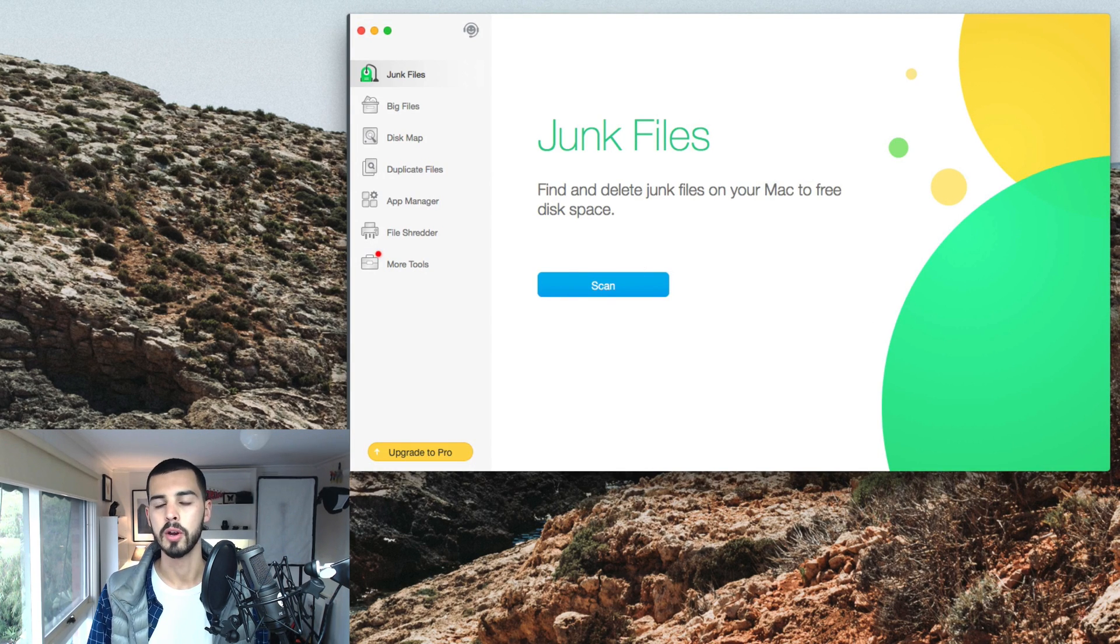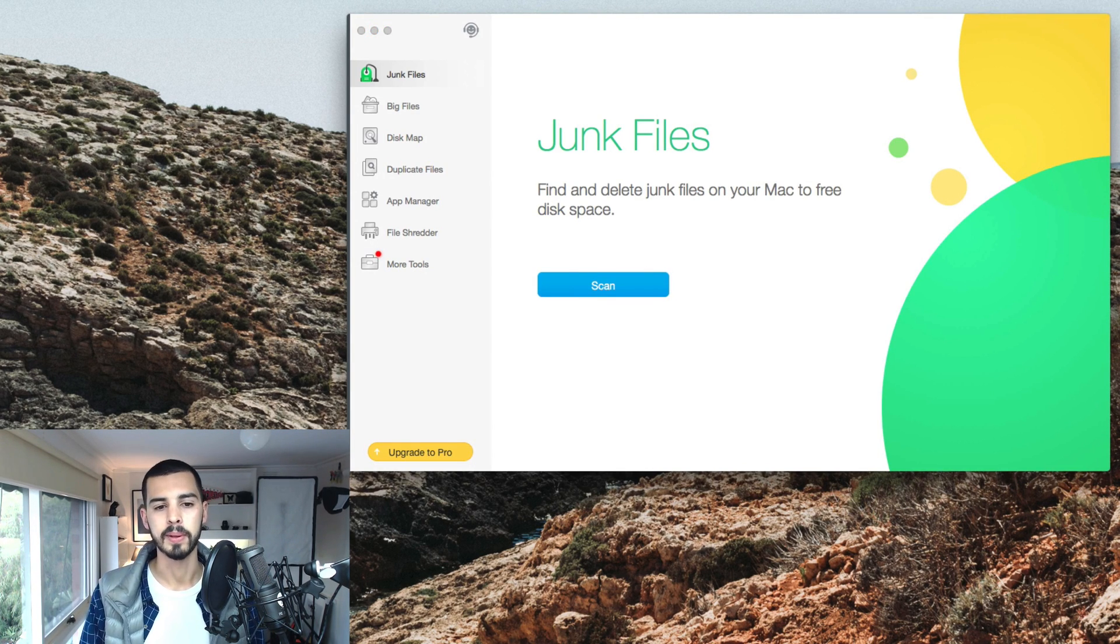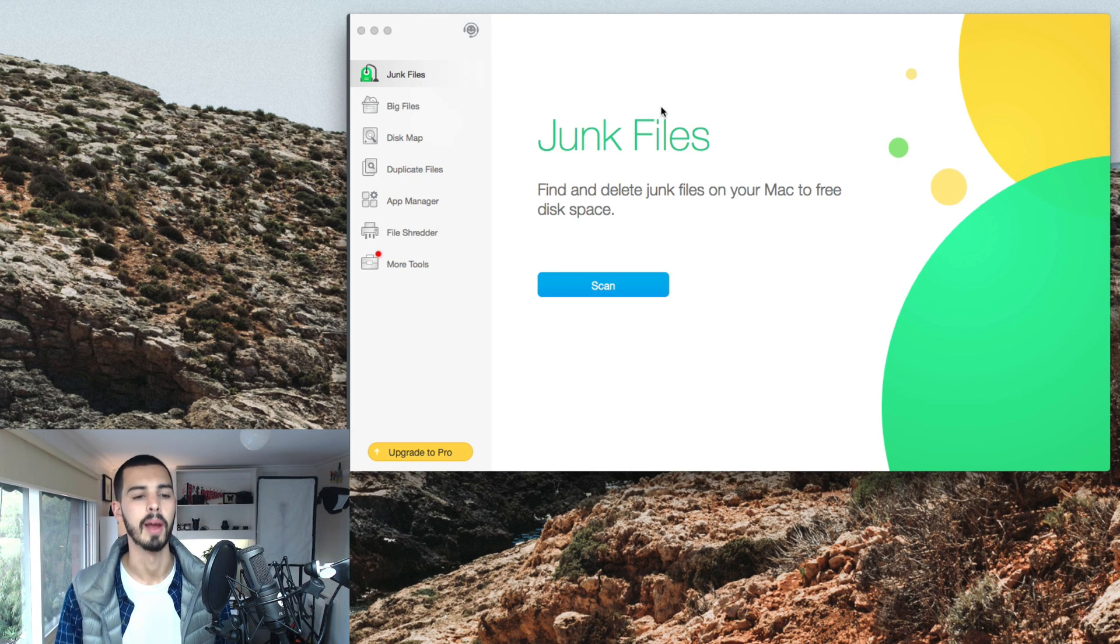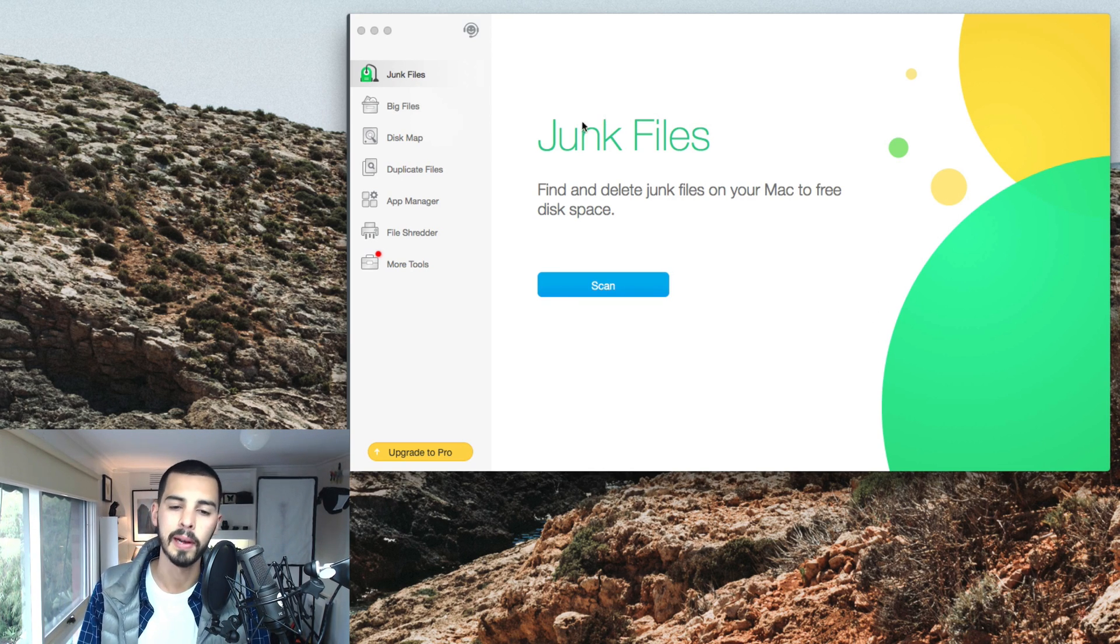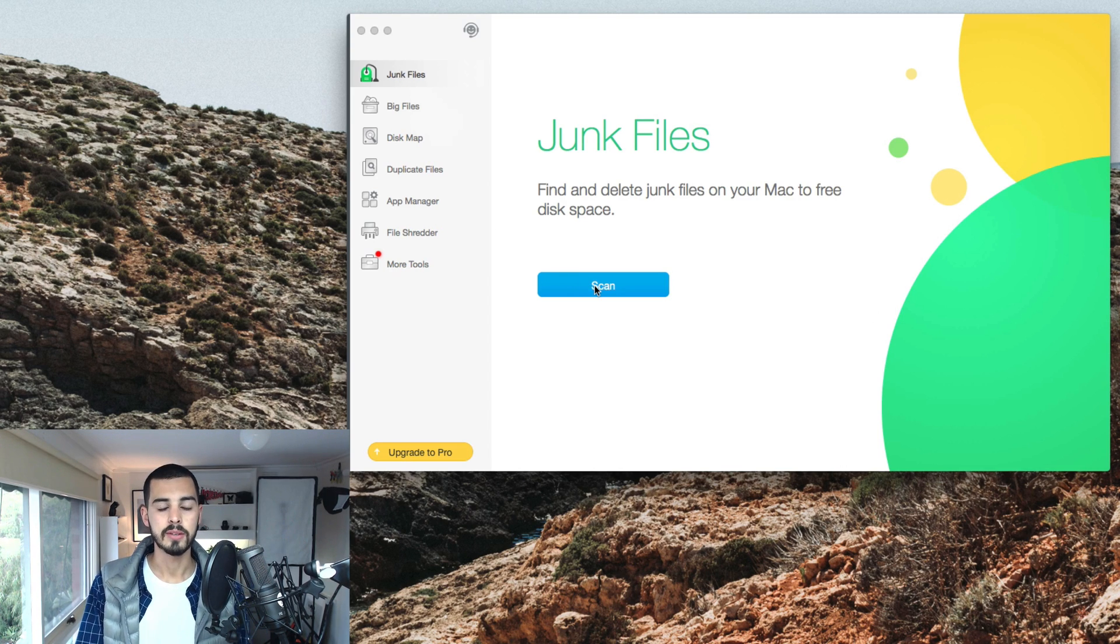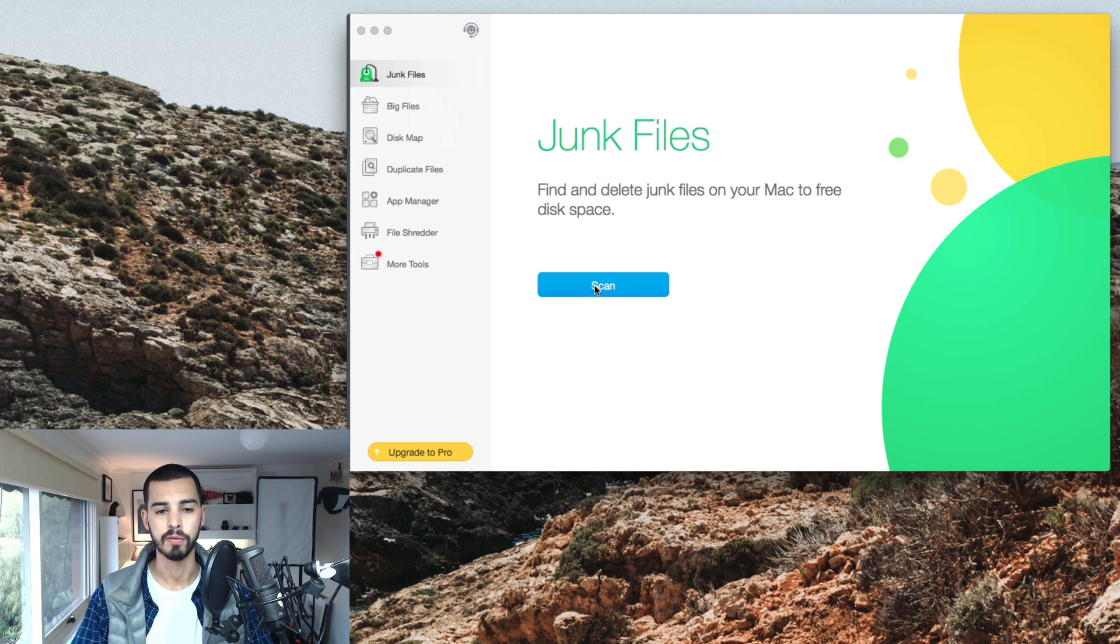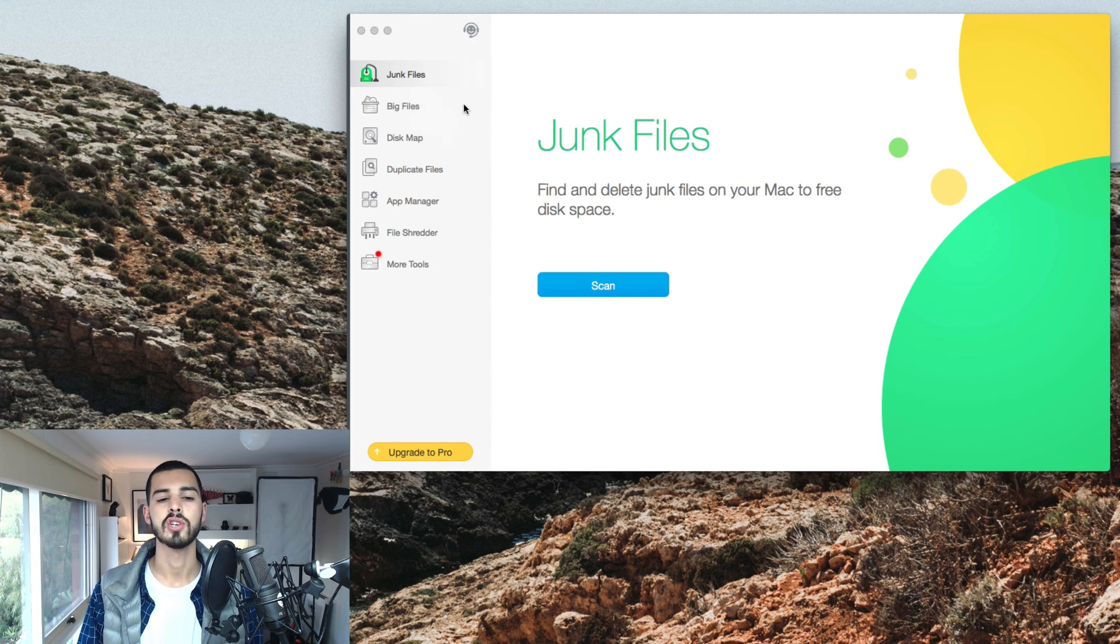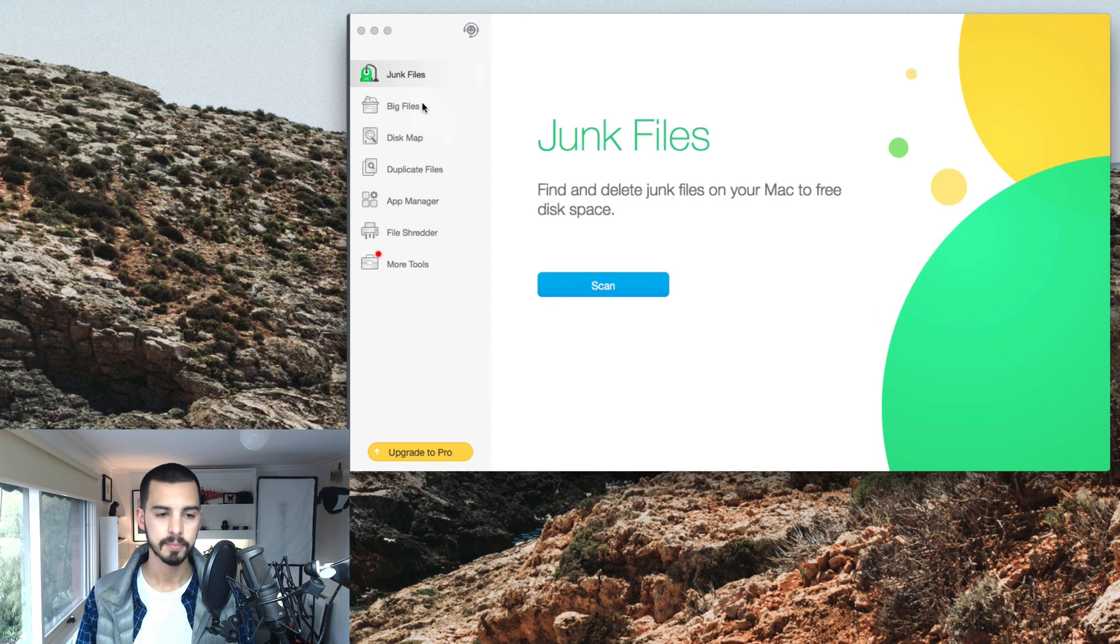So this doesn't open on its own. The little summary up here runs in the background at all times. But this is the sort of main program. You just open it from your applications folder. I already mentioned junk files. You can easily just scan your system. You click it and you click the folder you want to scan and it'll find any junk within that. Like I said, cache files, trash, language, stuff you don't need.